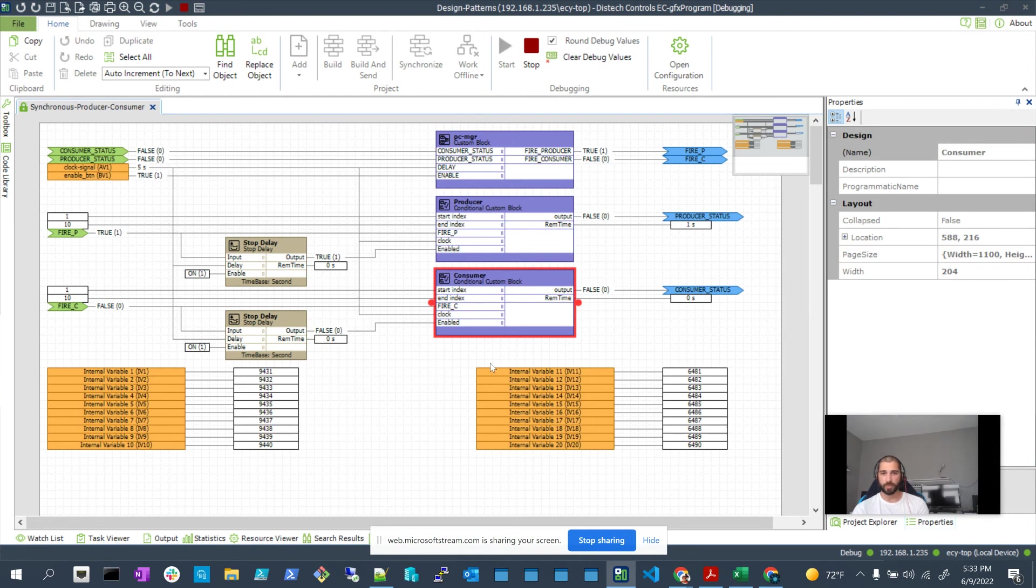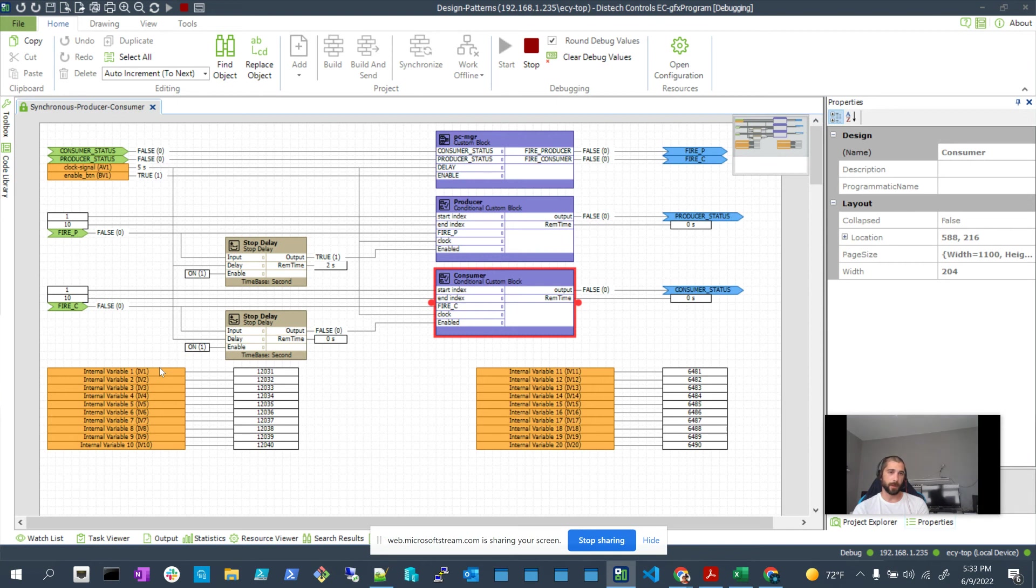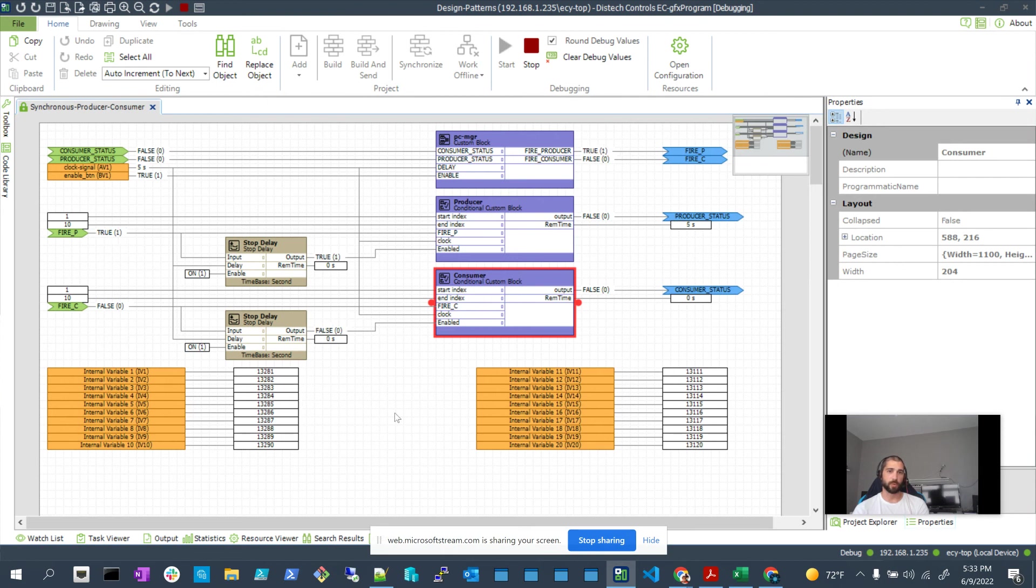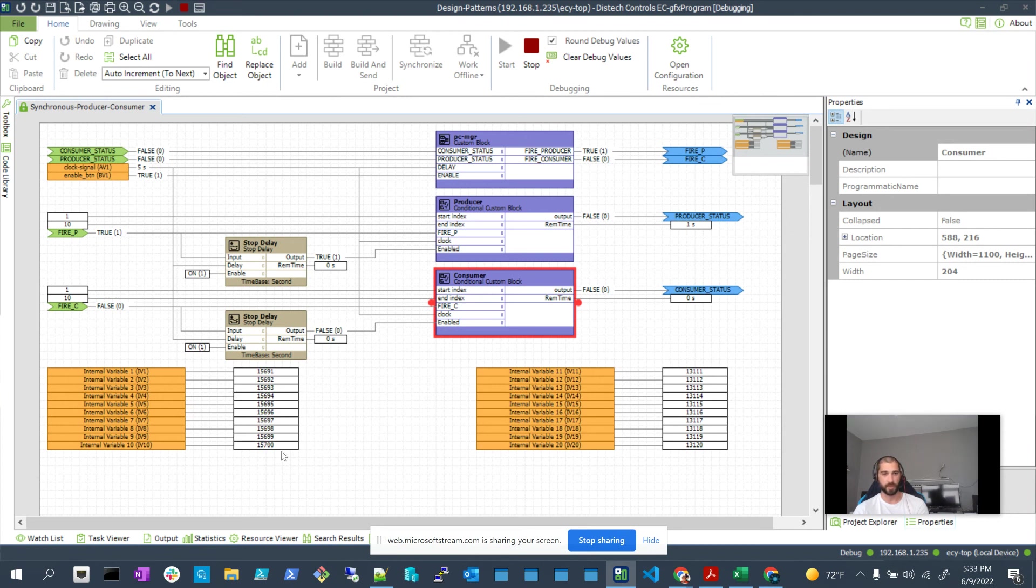The consumer's logic is really fast, so it just grabs the data, puts it there, and the producer goes and counts again. The whole point of this is that if this was a real-world application, we would not want the consumer to try to take data from the producer before the producer was done.